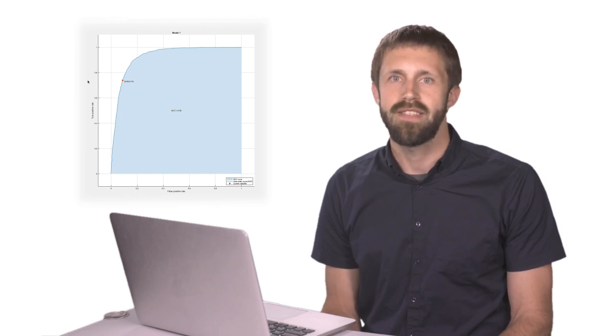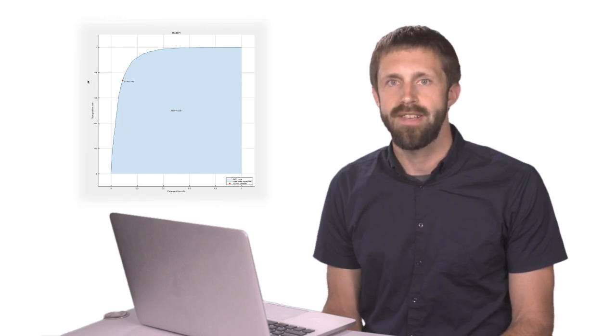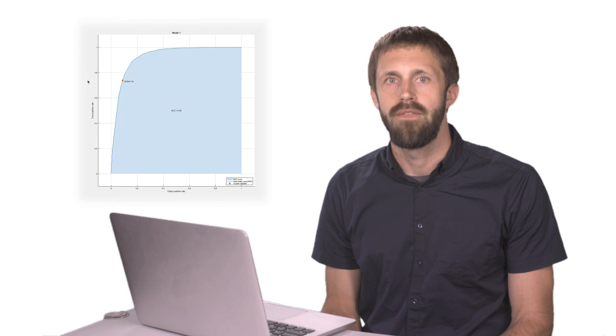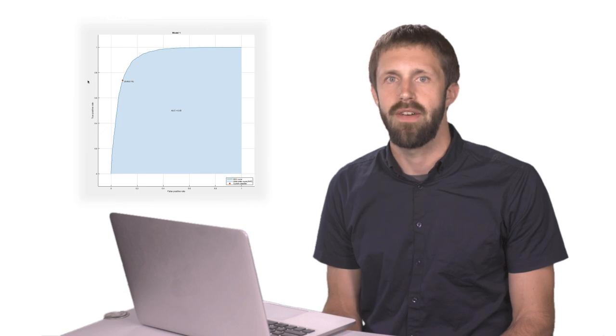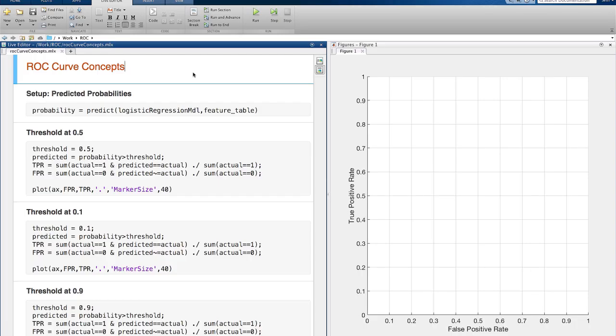The ROC curve plots the true positive rate versus the false positive rate for different values of this threshold. Let's look at this in more detail.